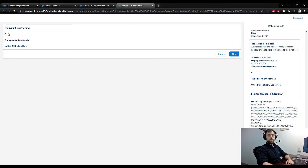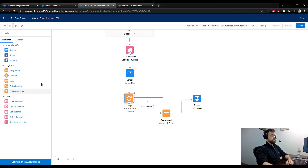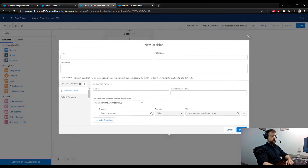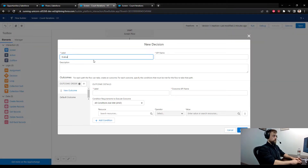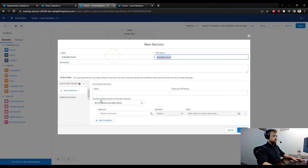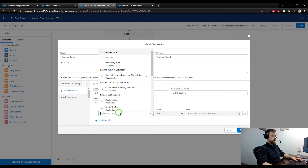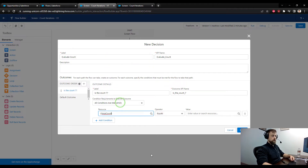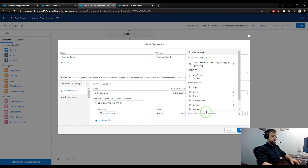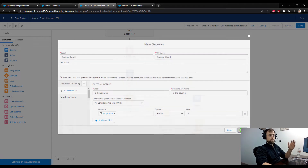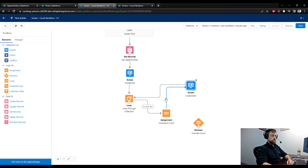Now if you wanted special functionality — say when you hit a count of seven you wanted to show a separate screen — you could build that in. I'll drag a decision element and call it Evaluate Count. The first outcome could be 'is the count seven?', and we can reference the loop_count variable so that when loop_count equals seven, the decision element diverts and does something different.